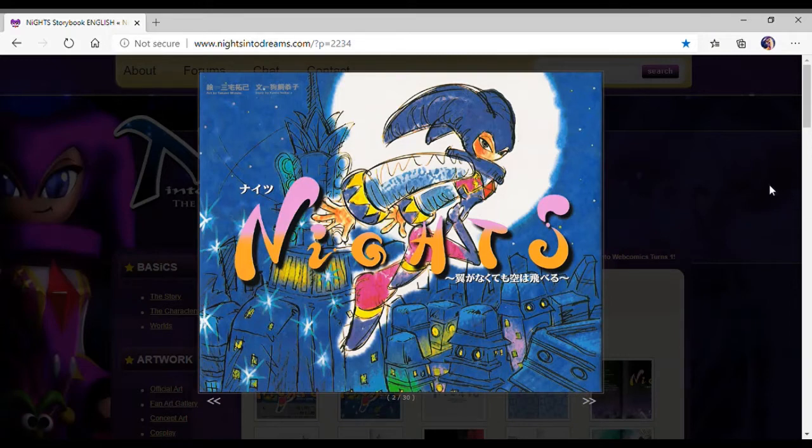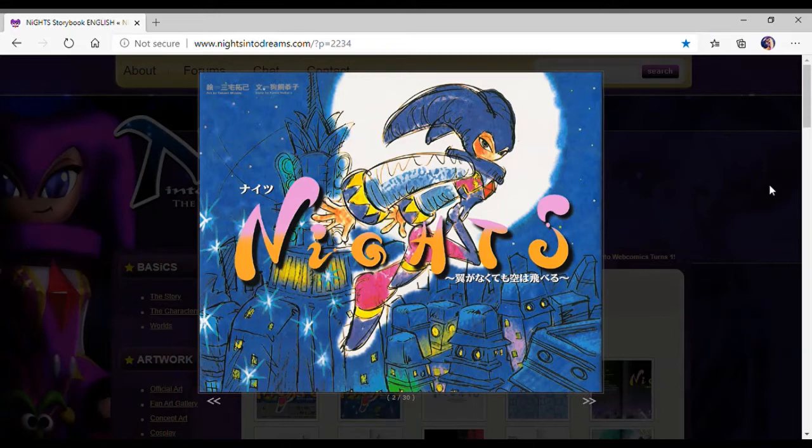I might leave a link if you want to read it for yourself, and if you want to read in Japanese, it's available in Japanese. So let's get started. Let's put on some good music and let's read.